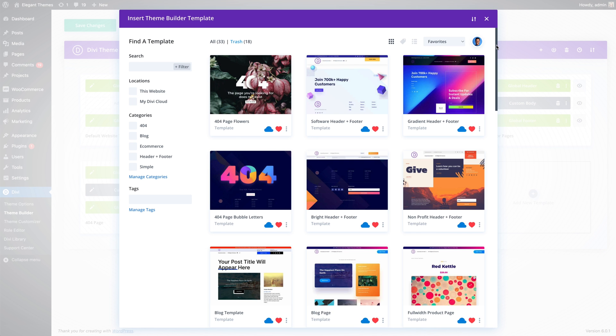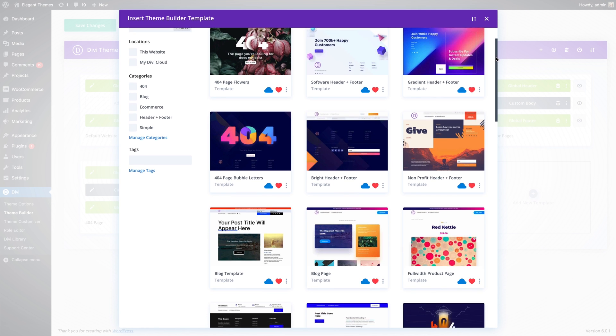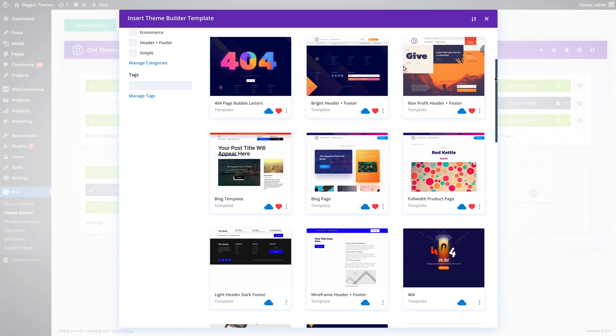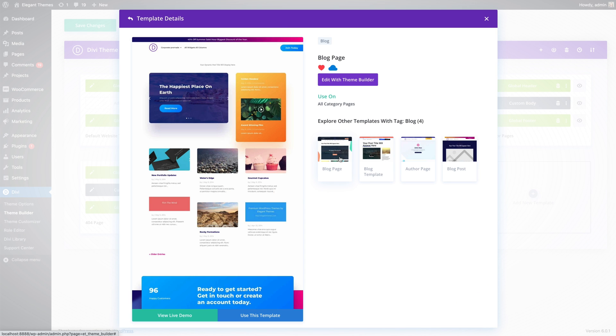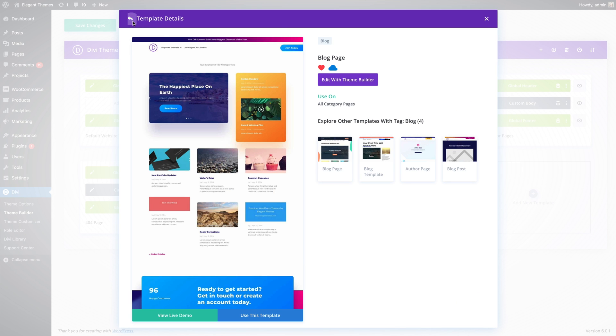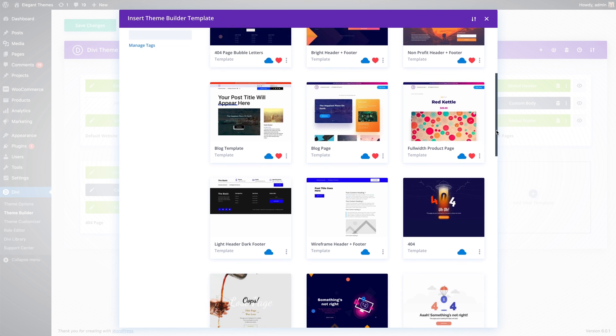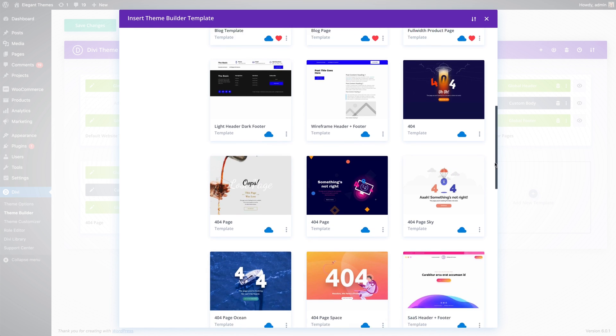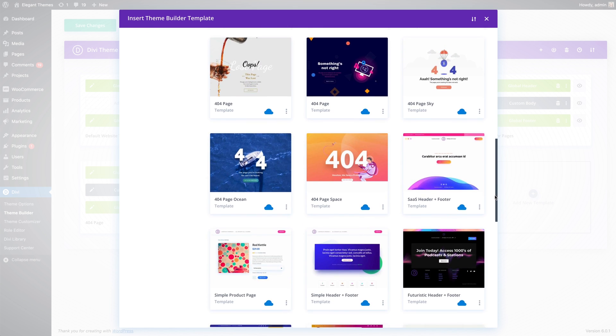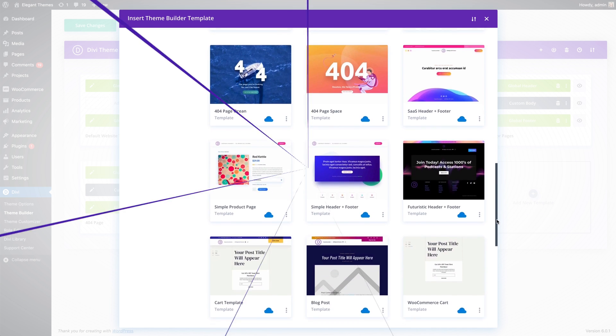As you can see, I have many templates saved to my library. I have saved a variety of my favorite header and footer combinations, different blog templates and post templates, 404 page templates, and so on.